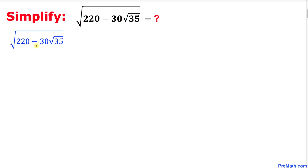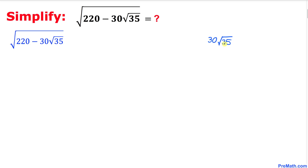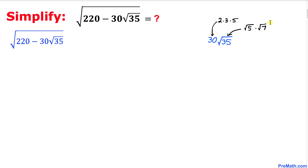Here's our nested radical problem. Let's focus on this part only: 30 times square root of 35. I have copied down 30 times square root of 35, and here I can factor 30 as 2 times 3 times 5. Likewise, square root of 35 could be written as square root of 5 times square root of 7.